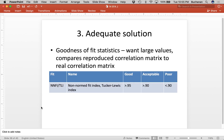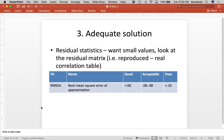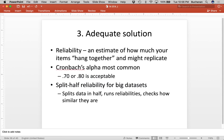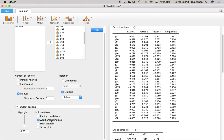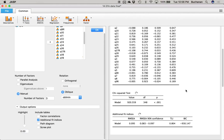The other category of fit indices are residual statistics — we want really small values. It takes the reproduced correlation matrix, subtracts the real correlation matrix, and looks at the residuals. RMSEA is a measure of error — the Root Mean Square Error of Approximation. Zero would be perfect. Good is below 0.06, not 0.05. Acceptable is 0.06 to 0.08, and poor is 0.10. To get these in JASP, you click 'Additional Fit Indices.' It gives you a chi-square — totally useless value that nobody looks at.